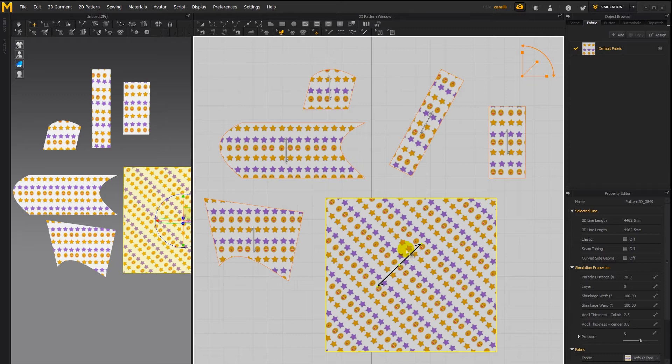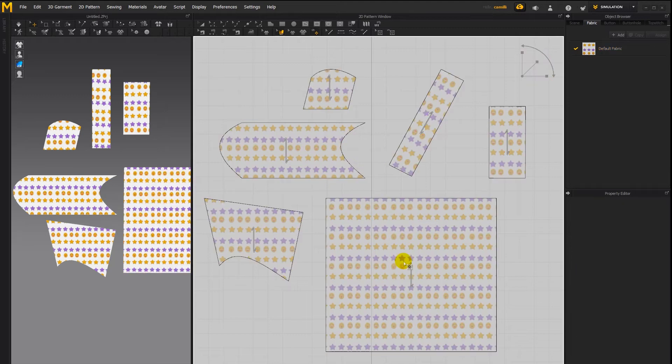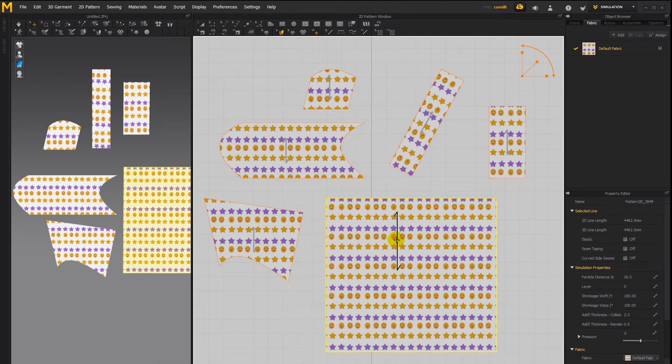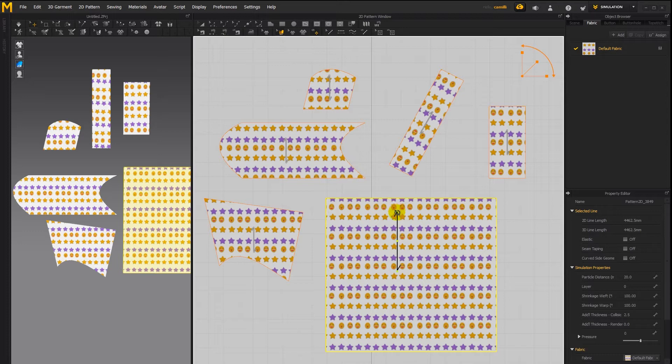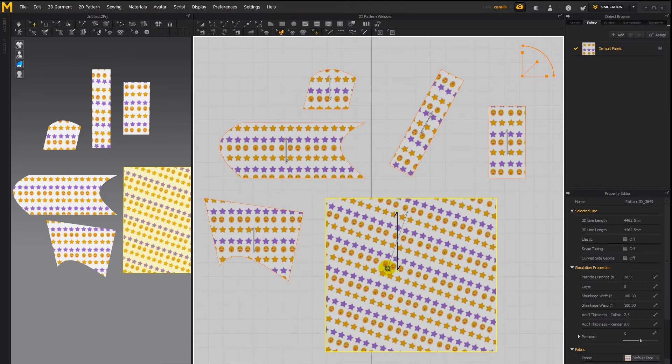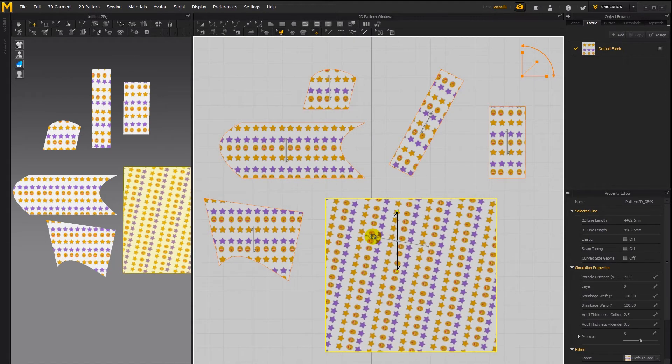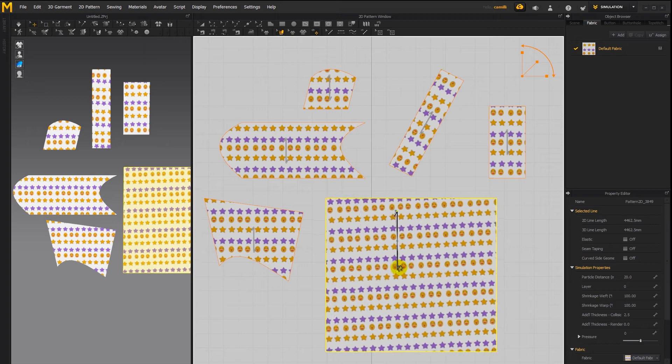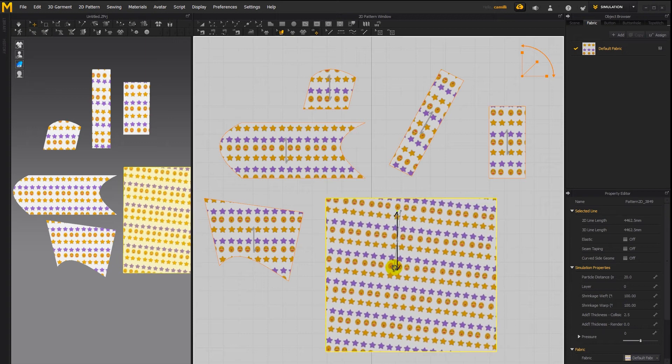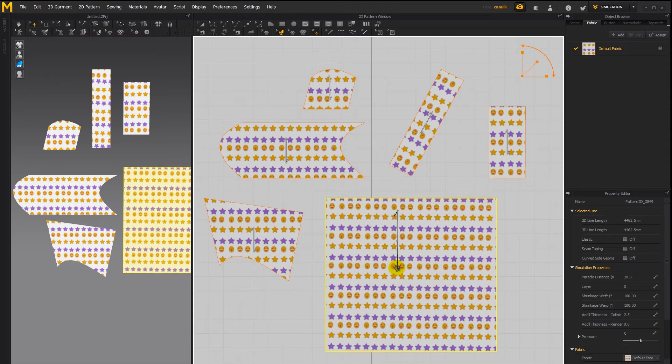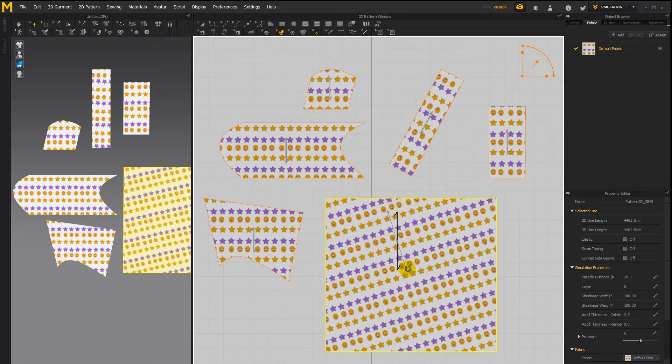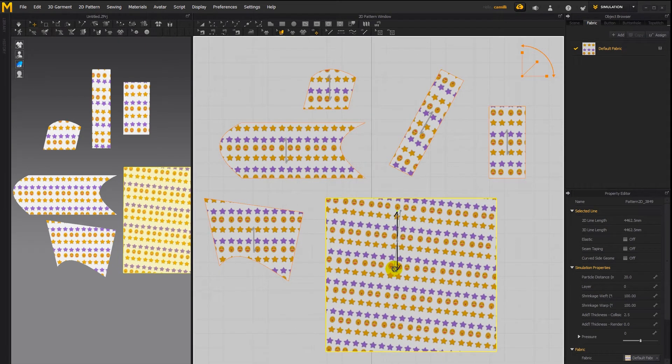If you want to rotate a texture which is applied on one of the pattern pieces click on that texture then you'll see this line icon appears and when you hover over the dots on the tips you get this rotate icon and then you can rotate the texture on that pattern piece. As you can see only this texture and this pattern is rotating.